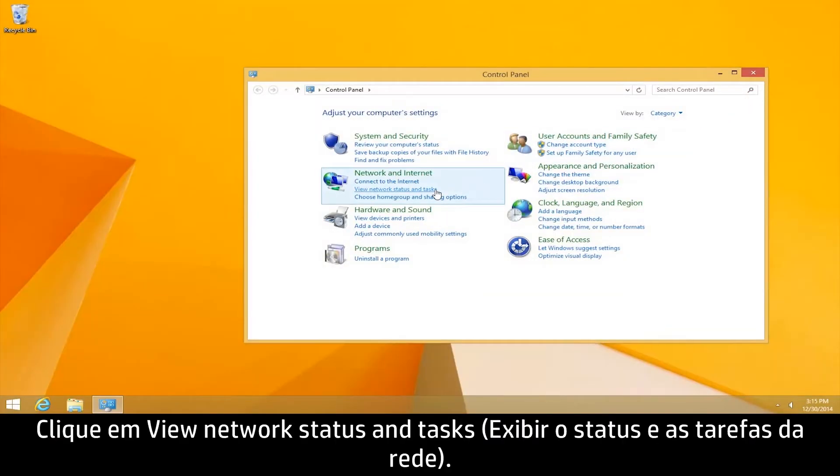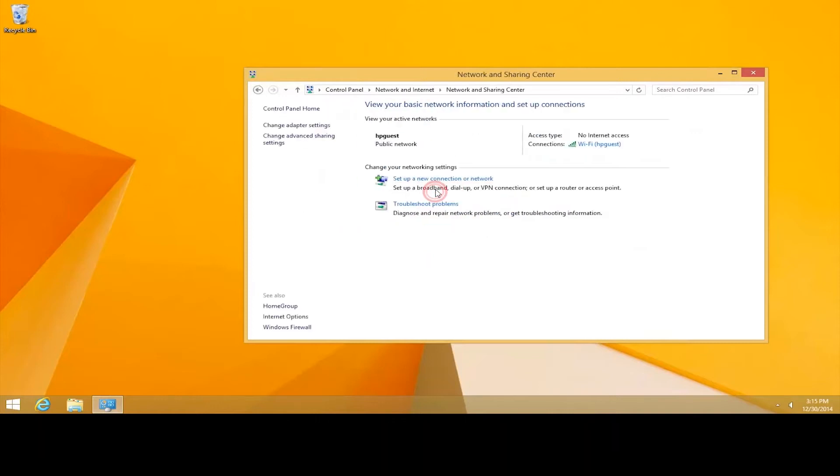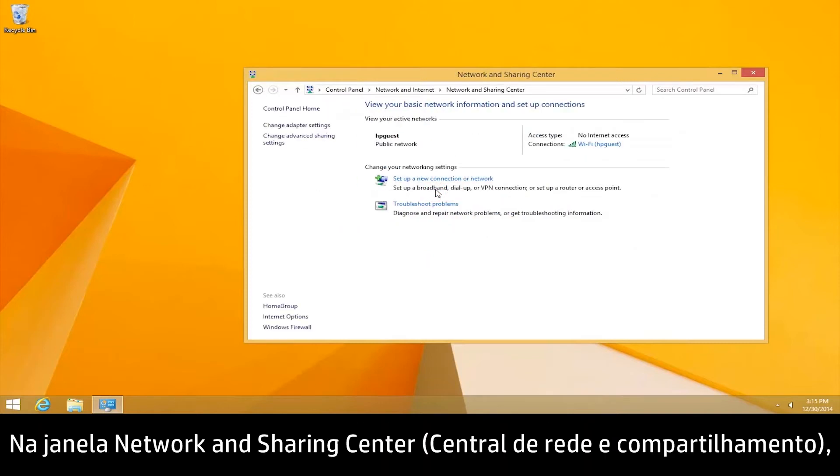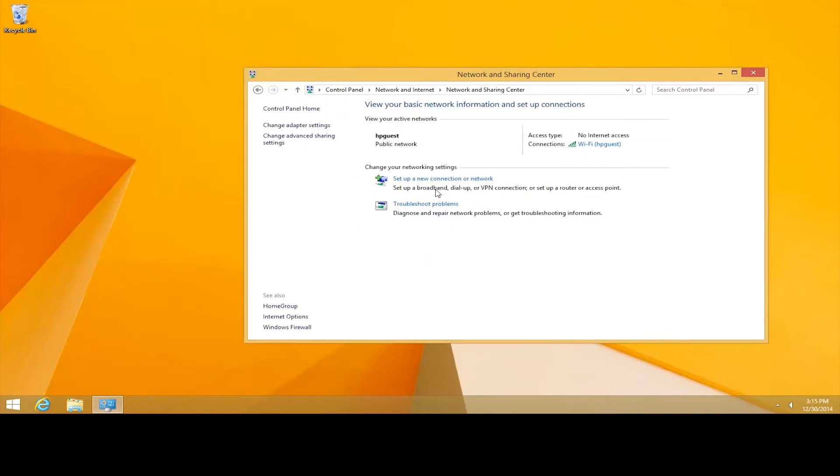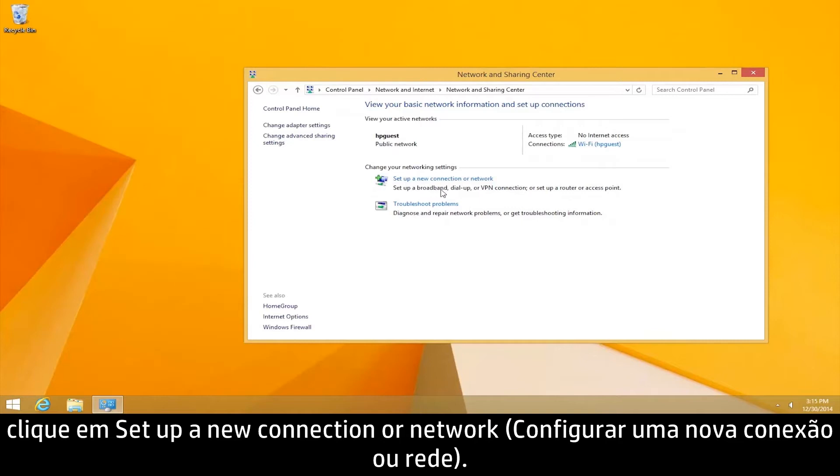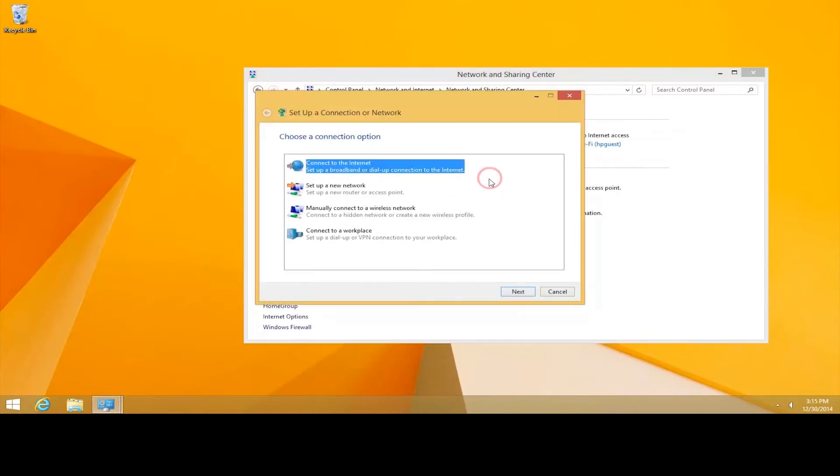Click View Network Status and Tasks. In the Network and Sharing Center window, click Set up a new connection or network.